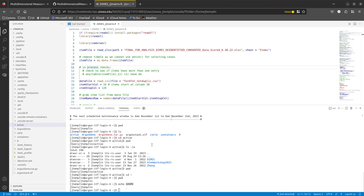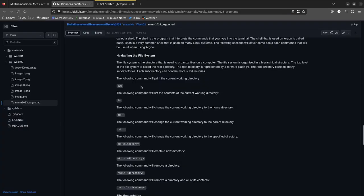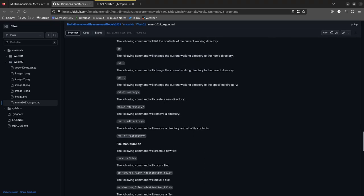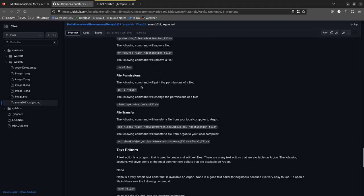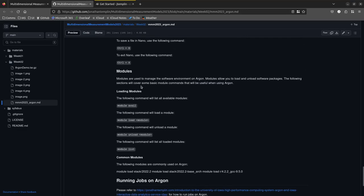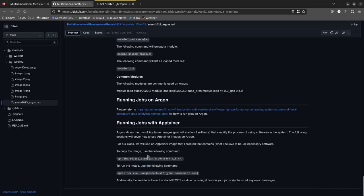Moving on — I'm going to have you try the first command of our class: copying a file to your home directory. The command is at the bottom of the script on the class website. The file we're copying is a large file from a shared folder. CP is the copy command — you give it the path to the file you're copying and the path to where you want it copied.